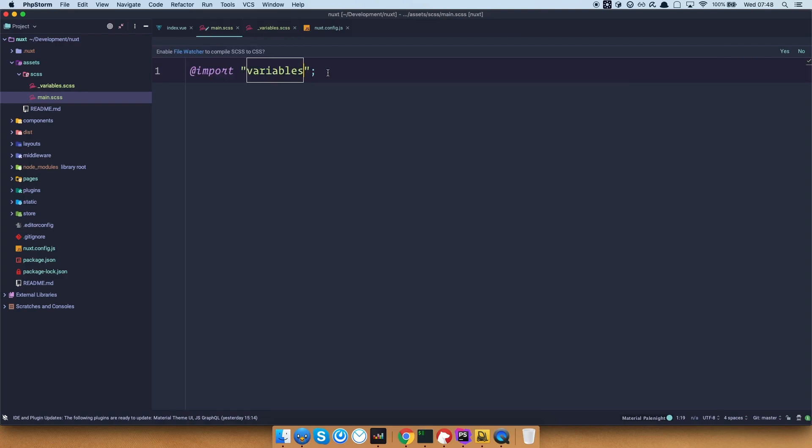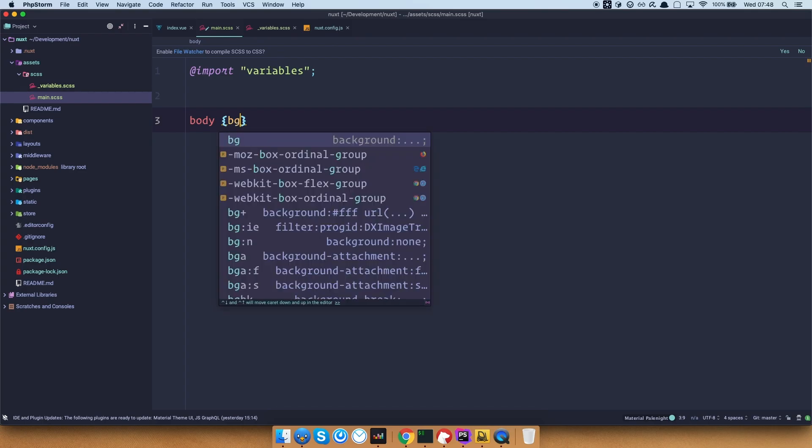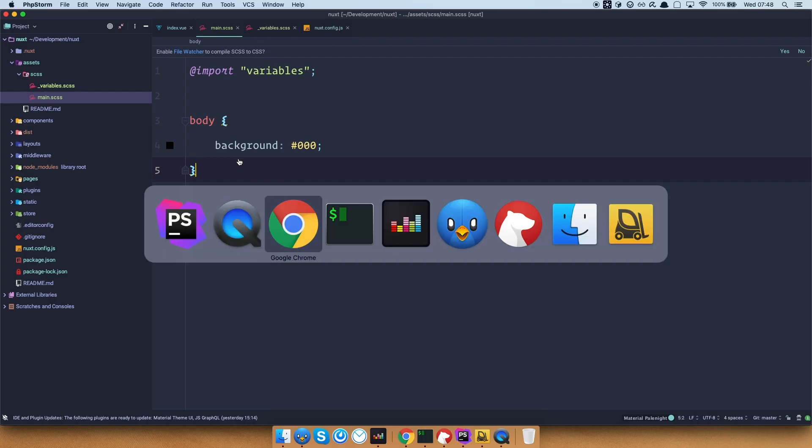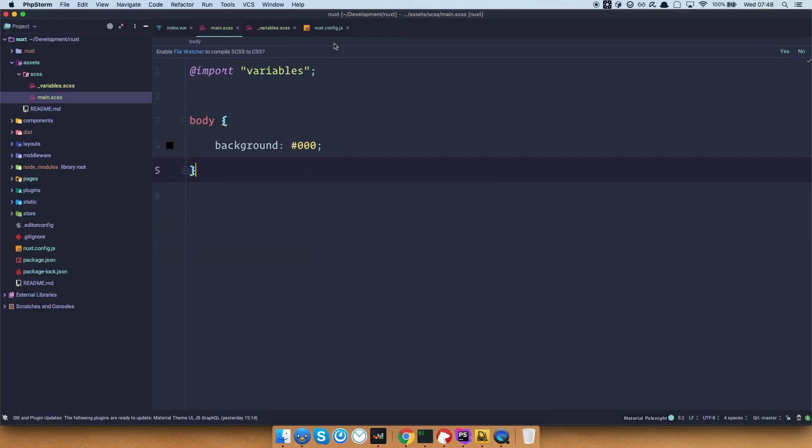And then we can do something like body background is going to be black. Just to see if our main CSS file is working. So if I save this, of course nothing is actually going to happen on our page even if we refresh it, because we still didn't say to Nuxt that we want to use that file.